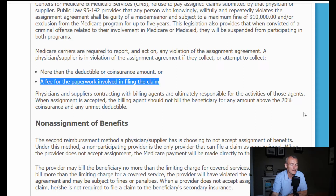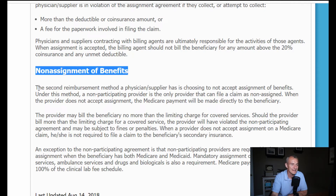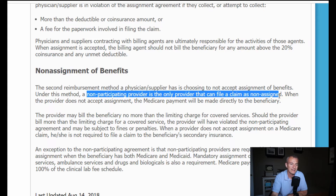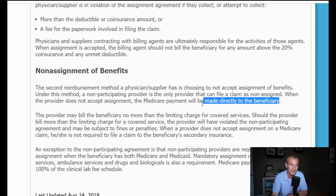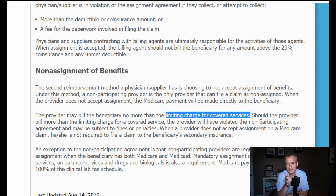When assignment is accepted, the billing agent should not bill the beneficiary for any amount above the 20% coinsurance or any unmet deductible. Now here's where it really gets interesting: non-assignment of benefits — the second reimbursement method. Choosing to not accept assignment, the non-participating provider is the only provider that can file a claim as non-assigned. When the provider does not accept assignment, the Medicare payment will be made directly to the beneficiary. So if you want to receive the money, you have to accept assignment, which means you limit yourself to the Medicare approved amount. The provider may bill the beneficiary no more than the limiting charge for covered services.